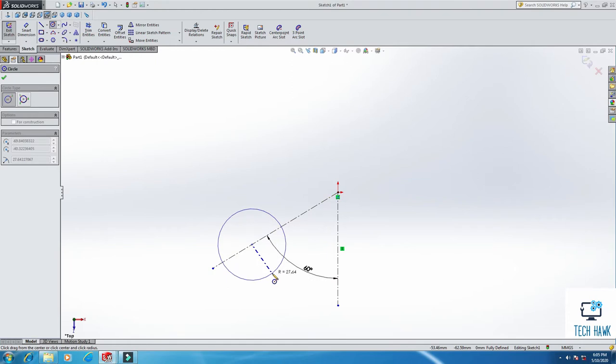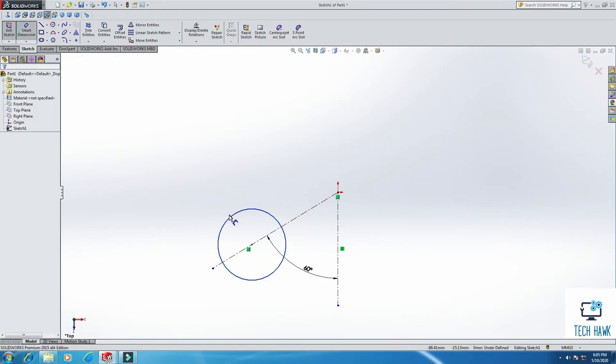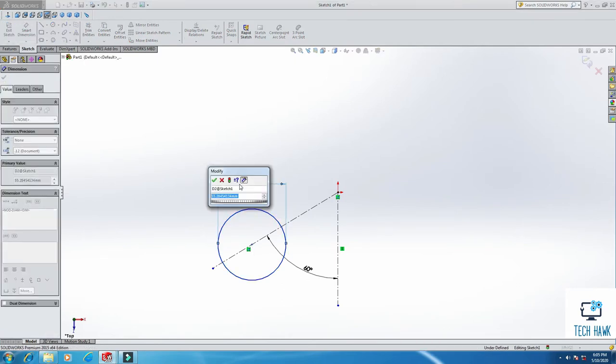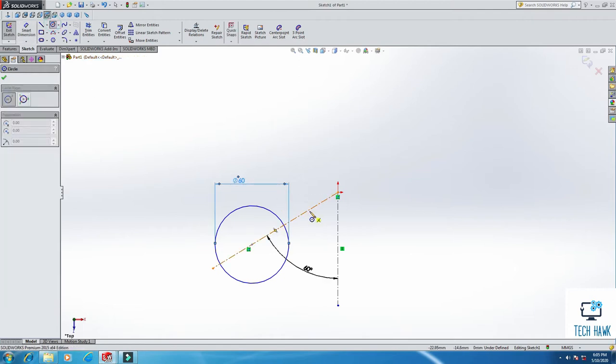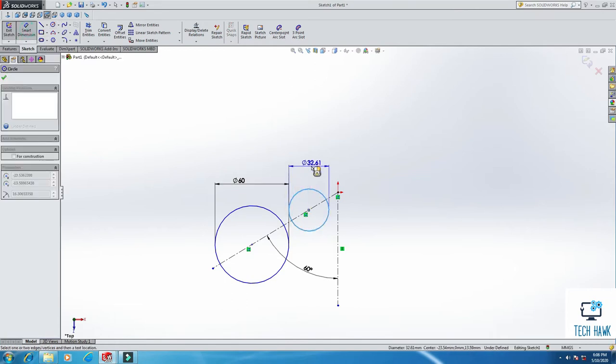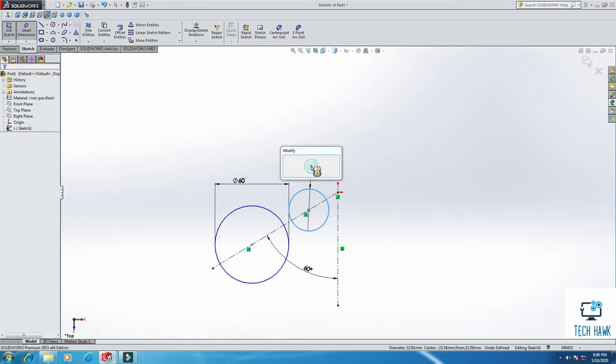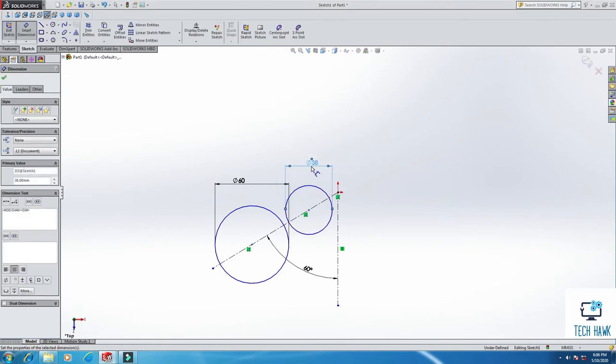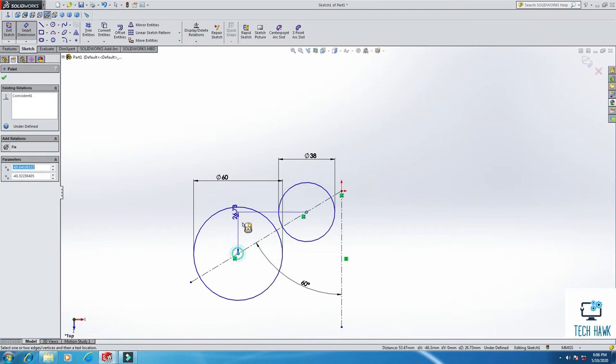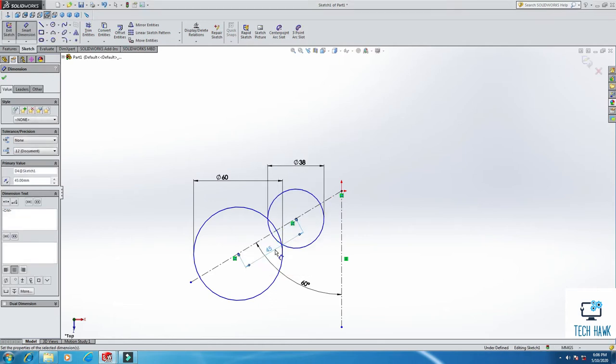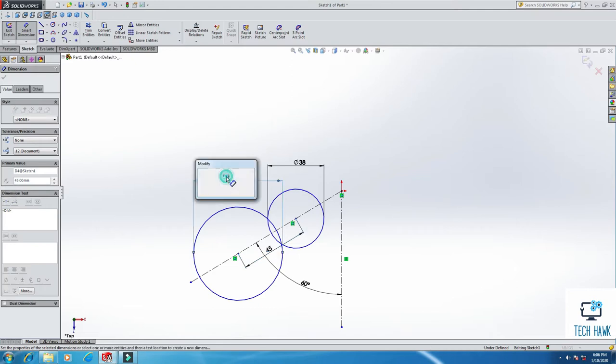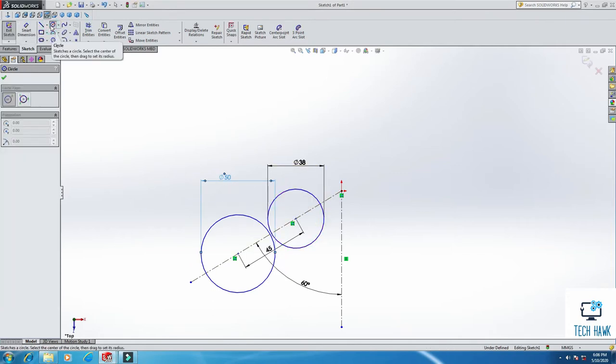Then we will take a circle and create a circle here. The dimension of the circle is 60 millimeter diameter and take another circle here which will be 38 millimeter in diameter. Okay, and the distance between the centers is 45. Oh sorry, this is not 60, this is 50.